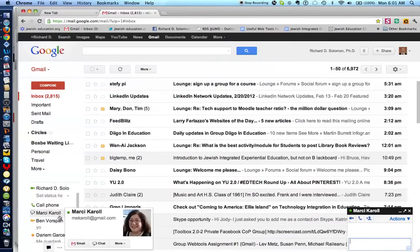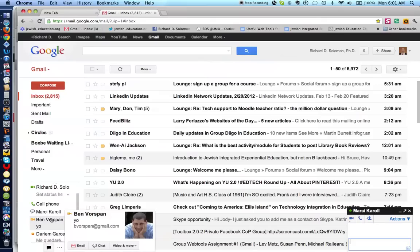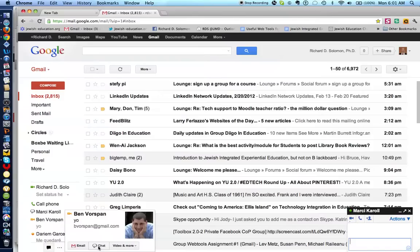Now if we look at Ben's situation, I can email him here, I can chat with him here or do video and other kinds of things here. I won't get into that next but let's go to chat.